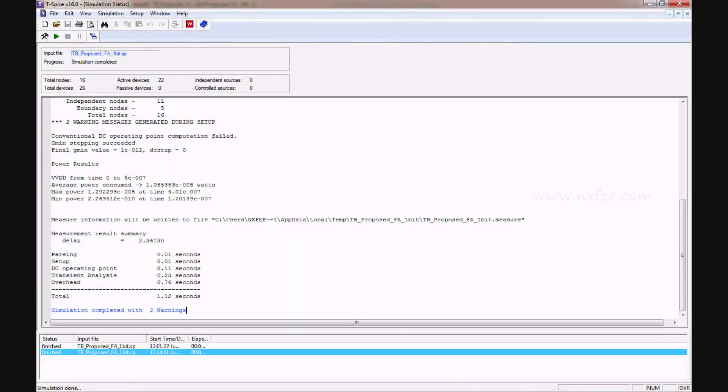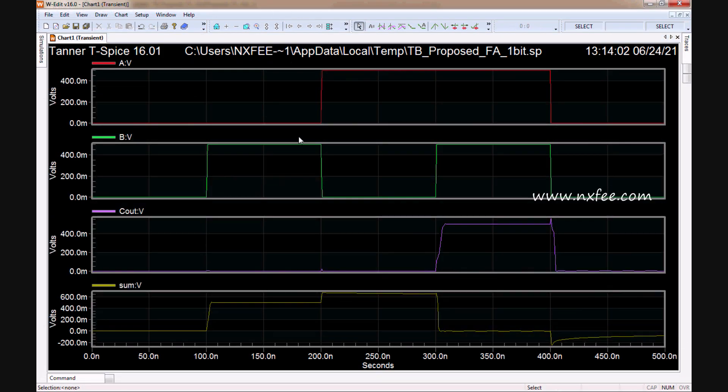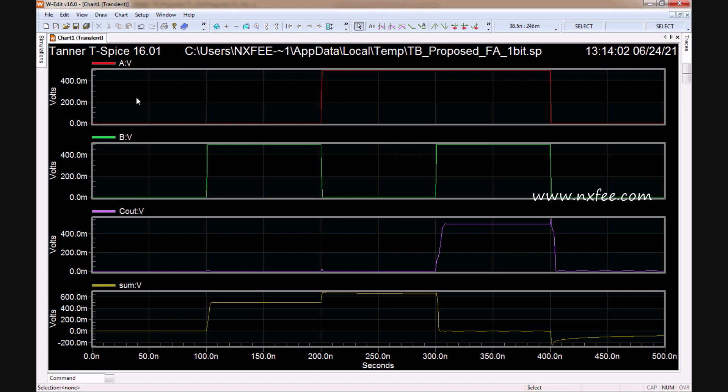The parameters and netlist file generate this waveform for the full adder. Here you can check A, B, C-out, and Sum. When A and B equal 0,0, sum is 0; 0,1 gives sum 1; 1,0 gives sum 1; and 1,1 gives sum 0 with carry 1. These are the basic operations of a one-bit full adder design.